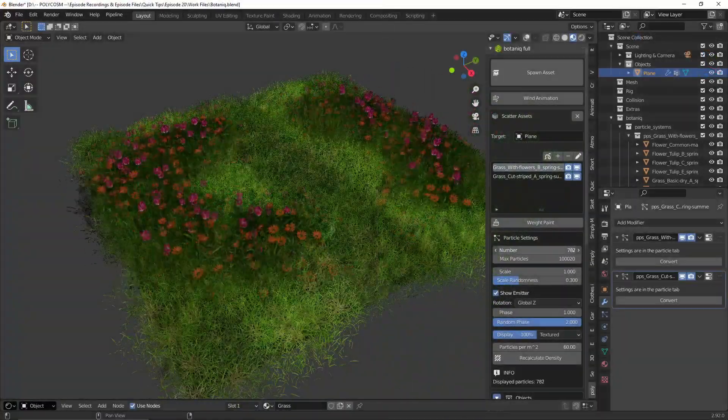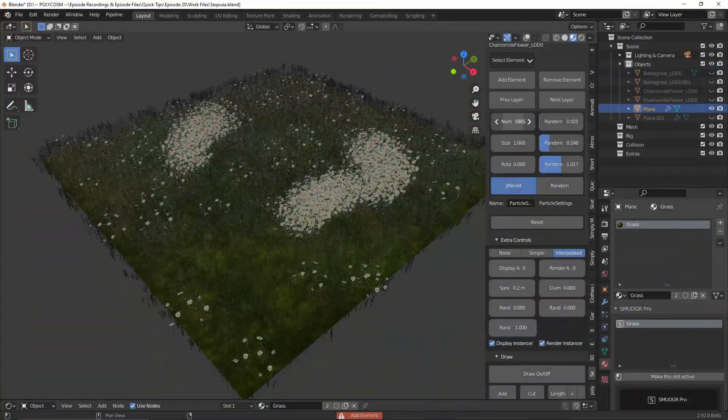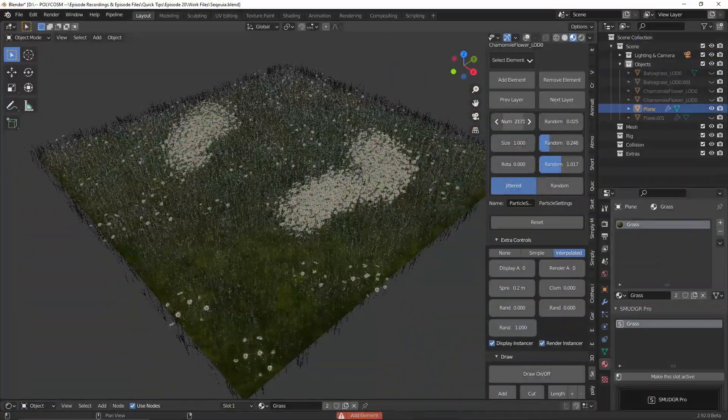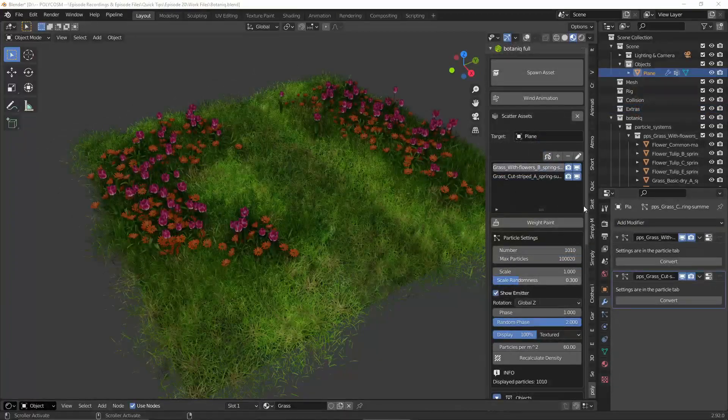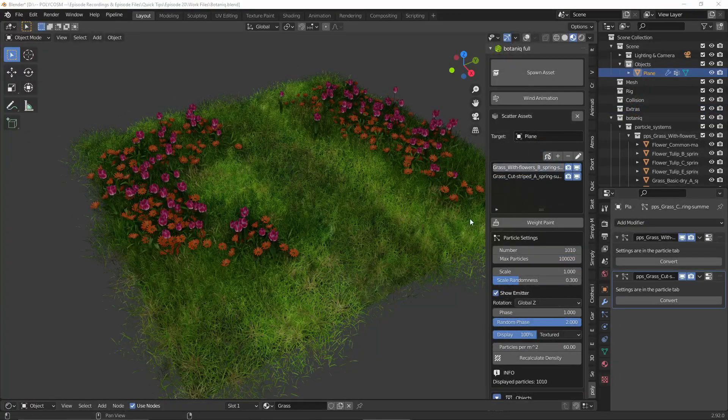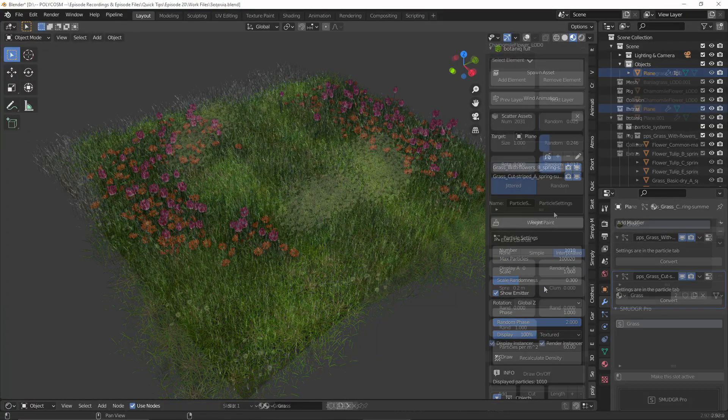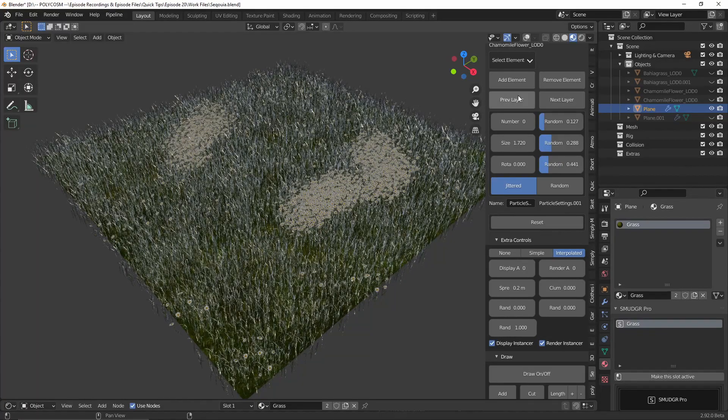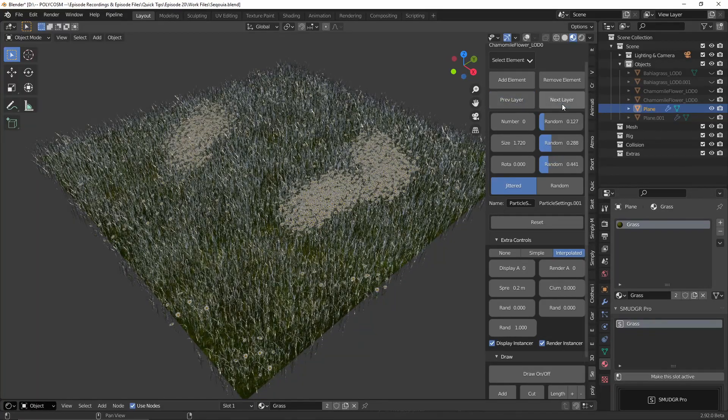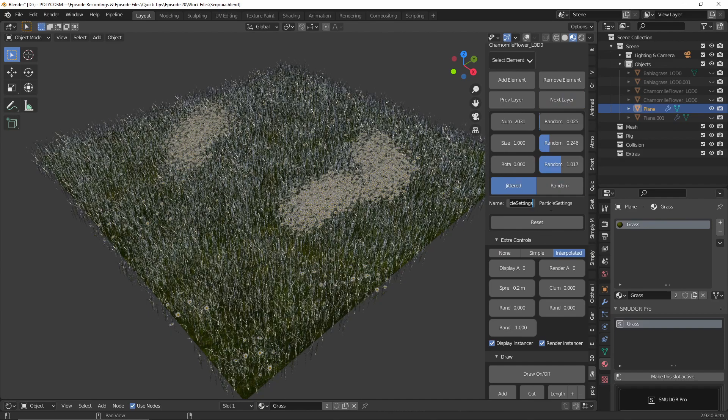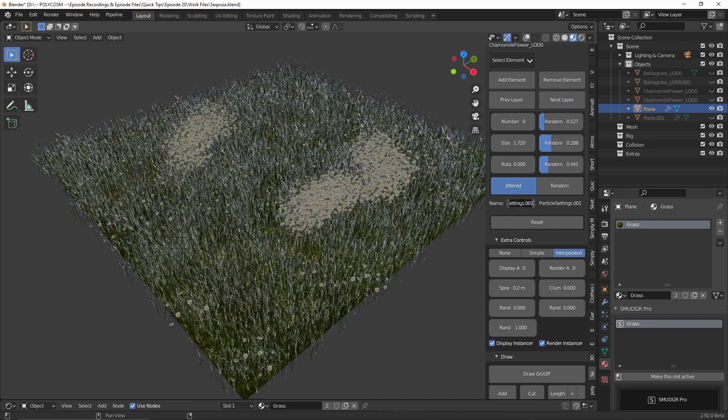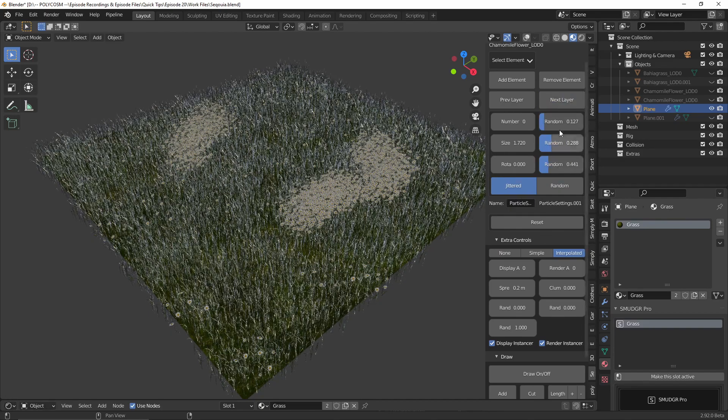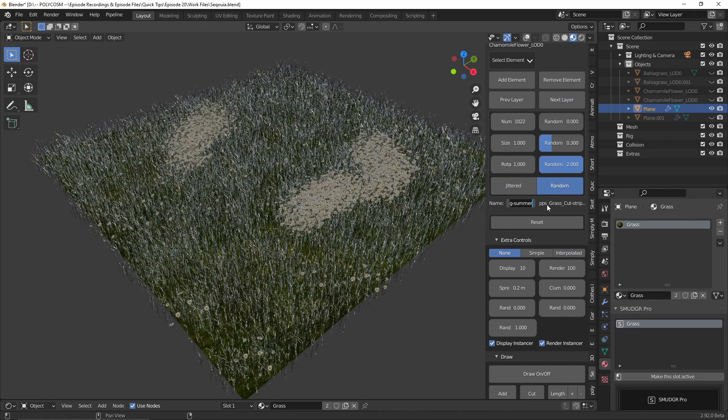They both offer customization in terms of ratio of each element, but in Botanique you pretty much get everything listed in this neat little menu. Whereas with Sequoia you need to kind of go back and forth with layers and unless you specifically name the layers, it might be hard to kind of tell what is what, especially since you don't have thumbnails to work with.